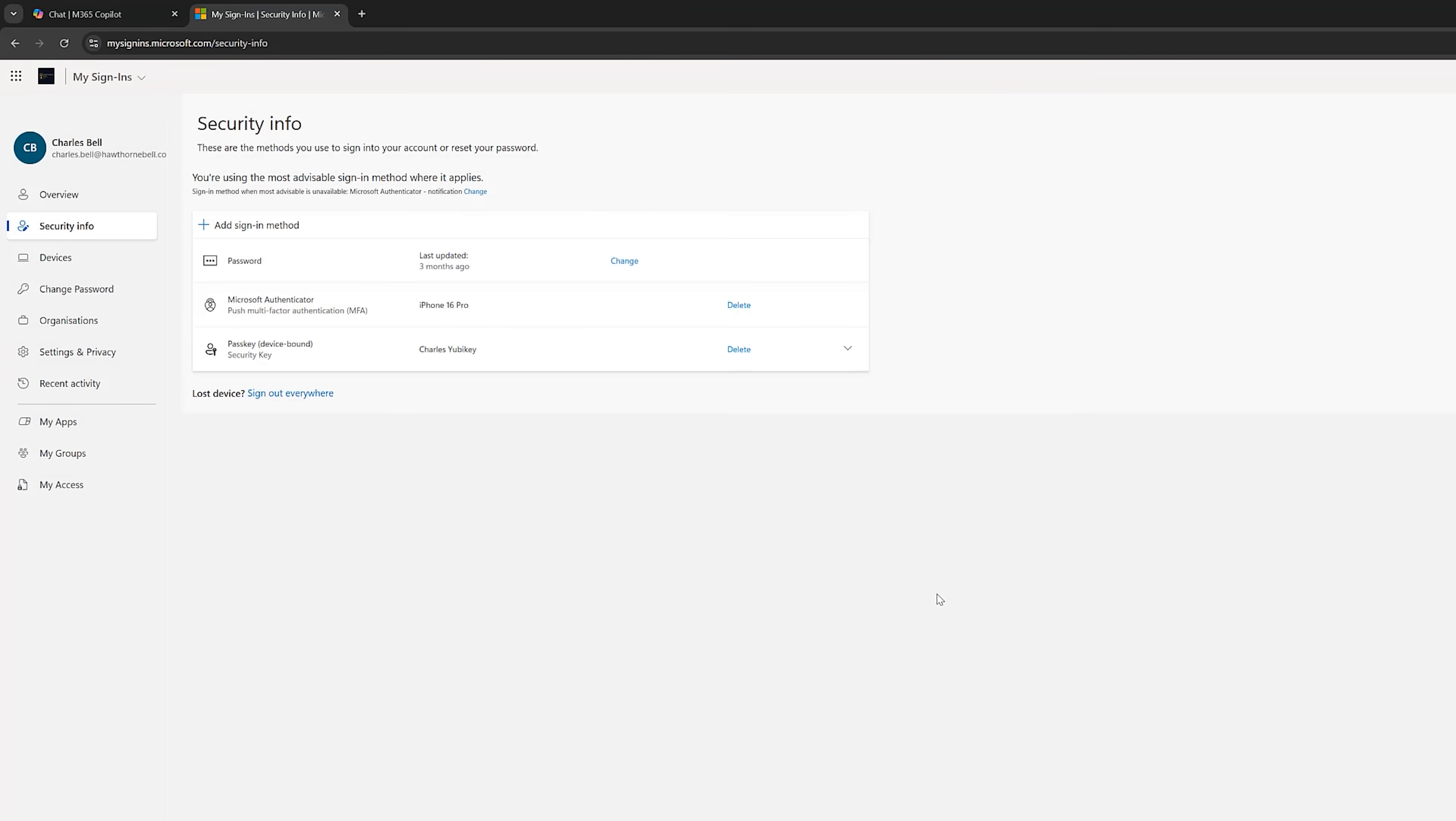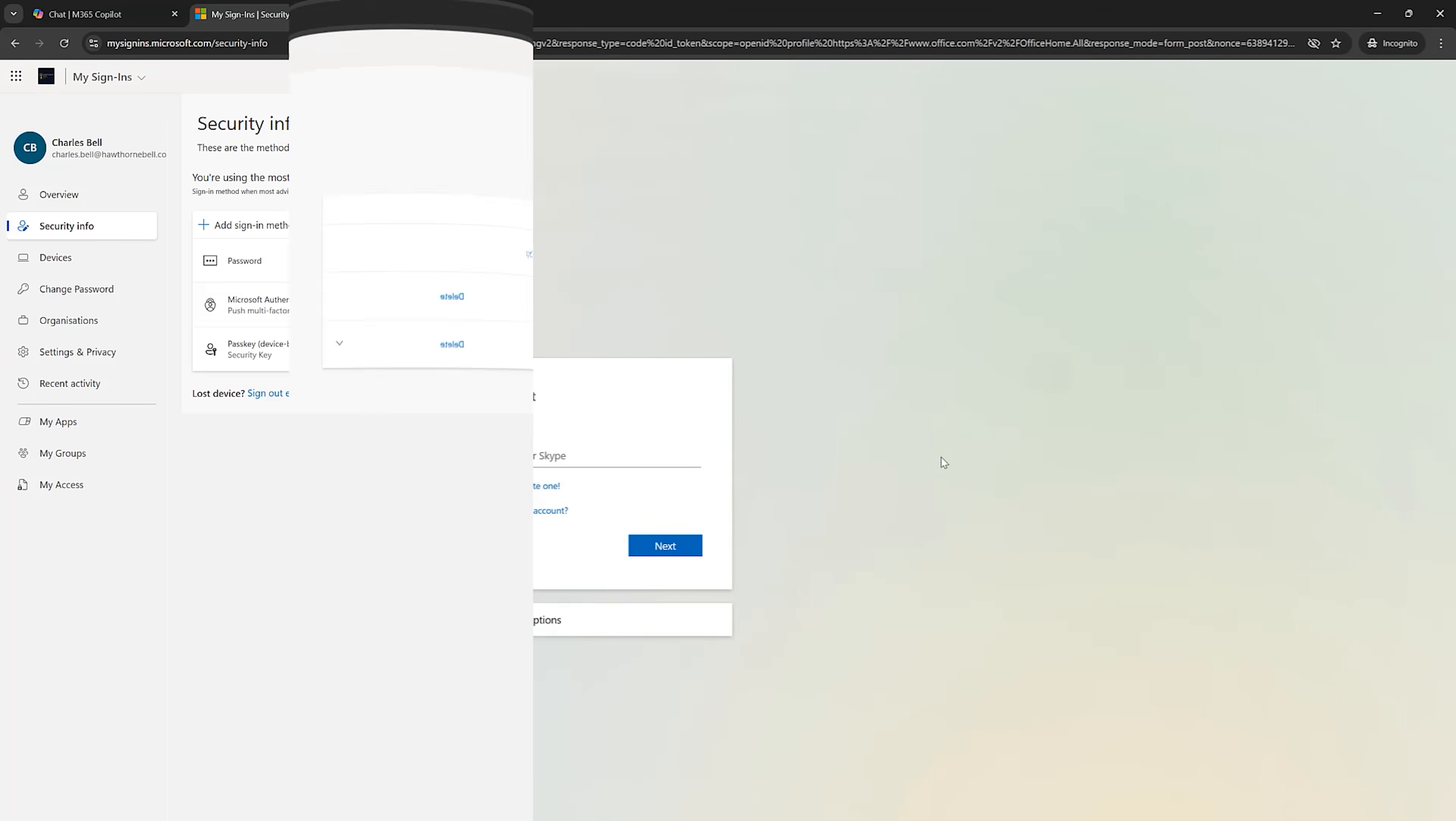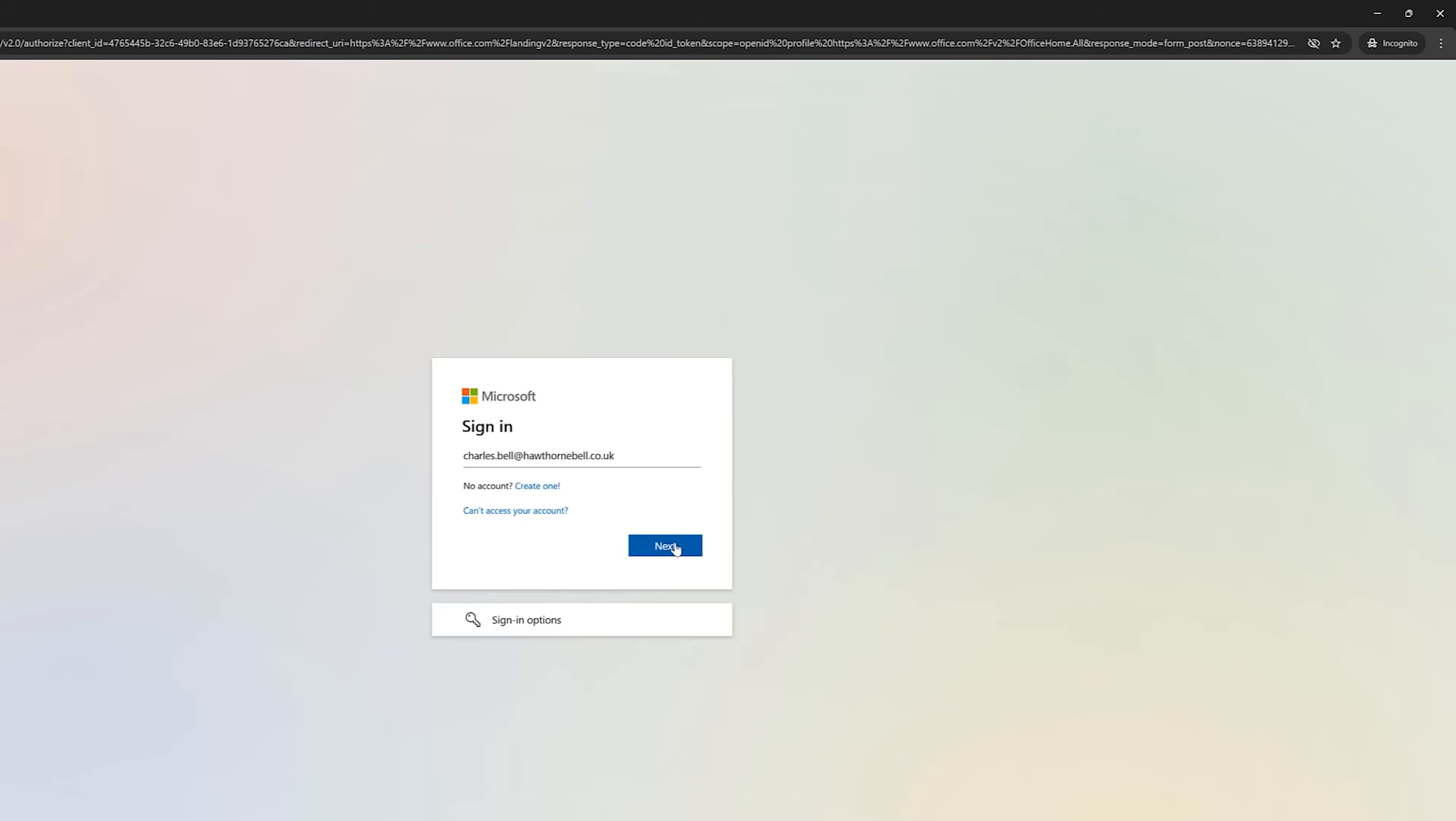What I'm going to do now is completely sign out. And I'll show you what the login experience now looks like for Charles. I think you're going to like this. OK. Charles is once again at the login screen. He will enter his email. Click on Next.